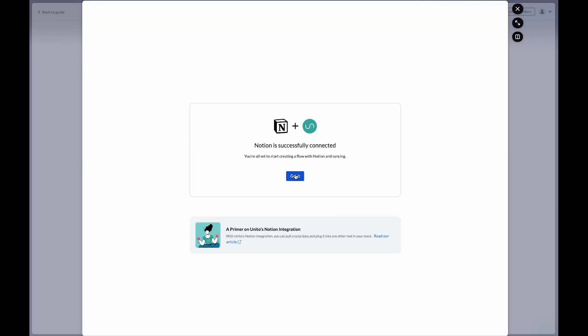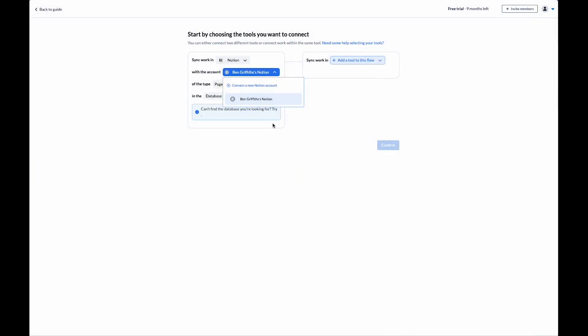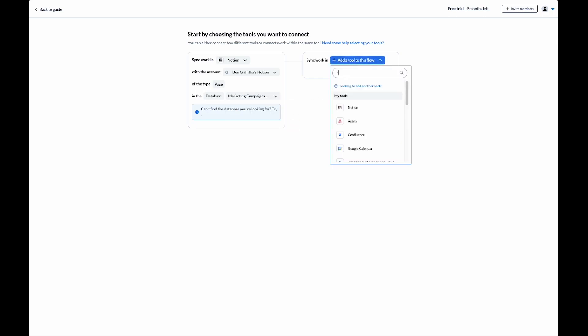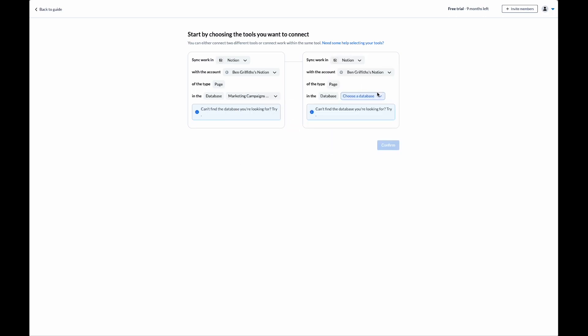Great, Notion is successfully connected. Now we're going to select my account. I'm going to choose my database. The first one will be marketing campaigns management. Then I'll do the same for the other side.